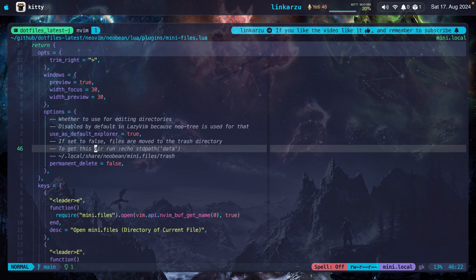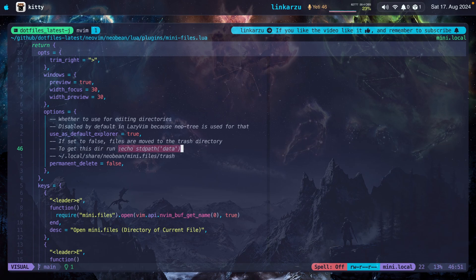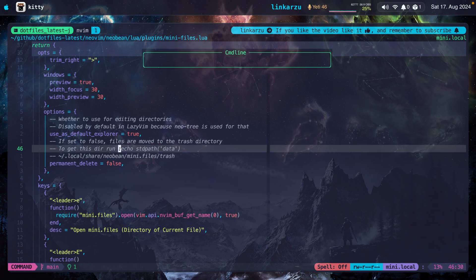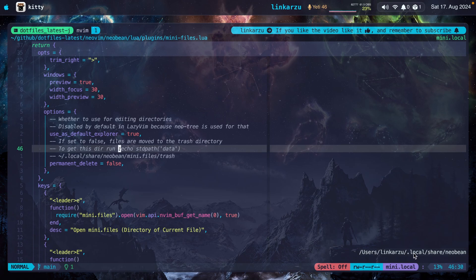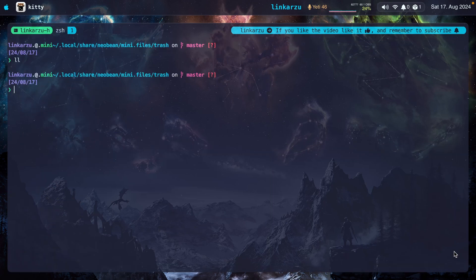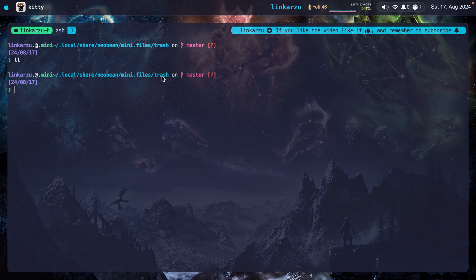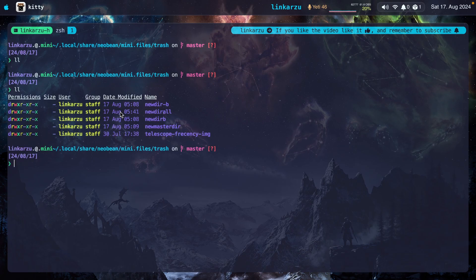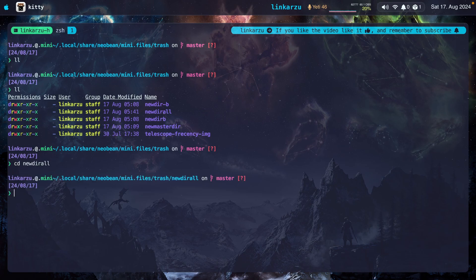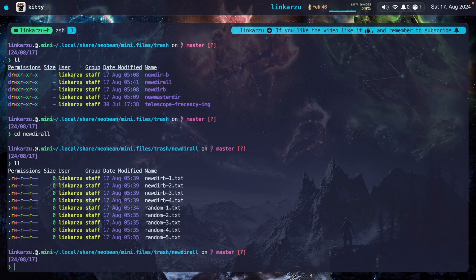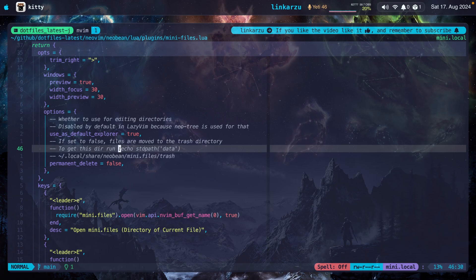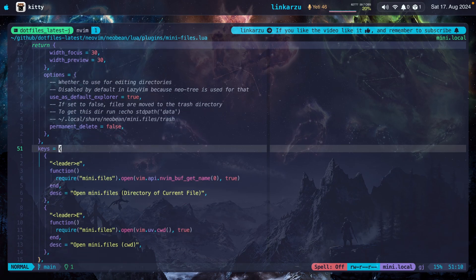But if you want to know what that path is, where the files are sent to when you delete them, grab this command, paste it. You're going to notice here, local share Neovim. Let me switch to that real quick. I have it in another tmux session. Local share Neovim. Mini.files-trash. Just going to list everything in here. Notice the last modified date, 541. Let me get to this directory. Here it is. I'm just going to list the files here. And here they are. Here's where I specify how to open the plugin.